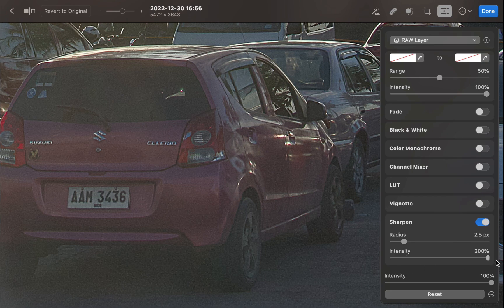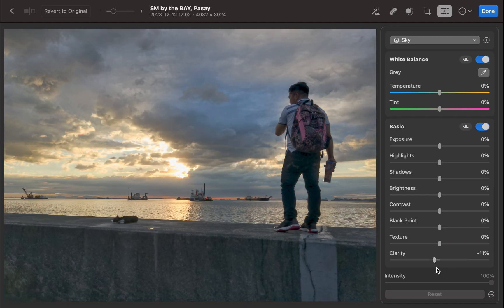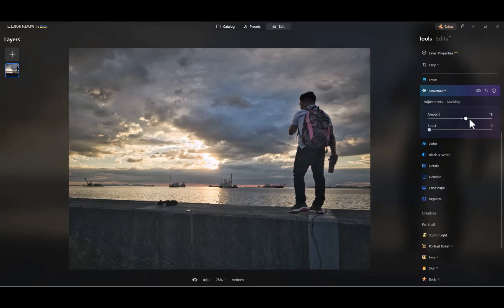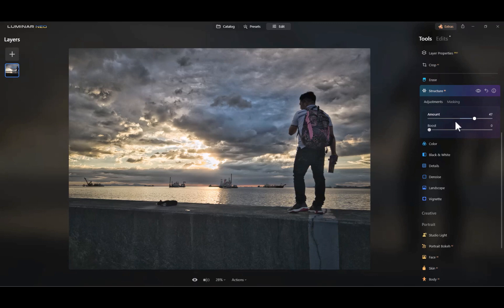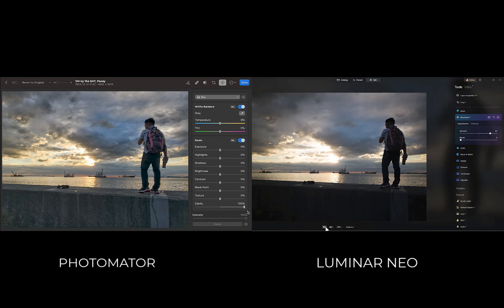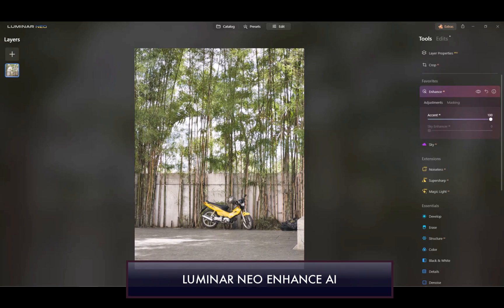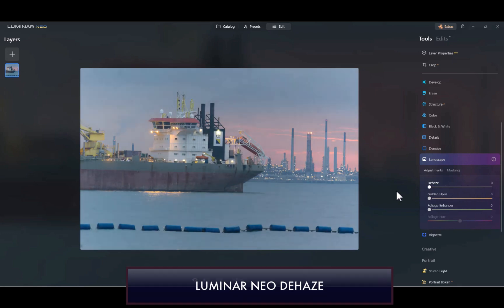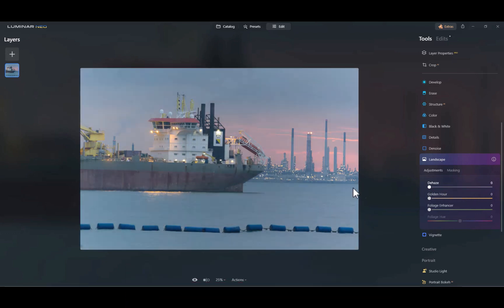Now let's move on to the next category: enhancement tools. These are the tools which make a dull image come to life. Photomator includes an excellent clarity and texture slider tool, which are great at enhancing mid-tone contrast and bringing out details. Luminar Neo also has an excellent clarity tool called Structure AI, which works great in bringing out details and improving the overall visual quality of an image. I do think Luminar Neo's Structure AI adjustment gives better performance than Photomator's clarity adjustment. Luminar Neo also boasts an Enhance AI slider, which improves color and tones automatically, and a dehaze slider which Photomator does not have. So for image enhancement, Luminar Neo's tools are better and it is the winner for this category.